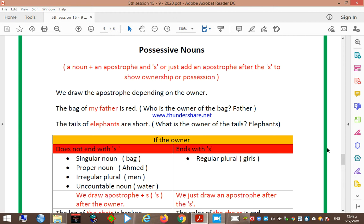Today we will talk about possessive nouns and the errors related to them. First, what is a possessive noun? A possessive noun is a noun plus an apostrophe, or a noun plus an apostrophe and 's'. We draw the apostrophe depending on the owner.